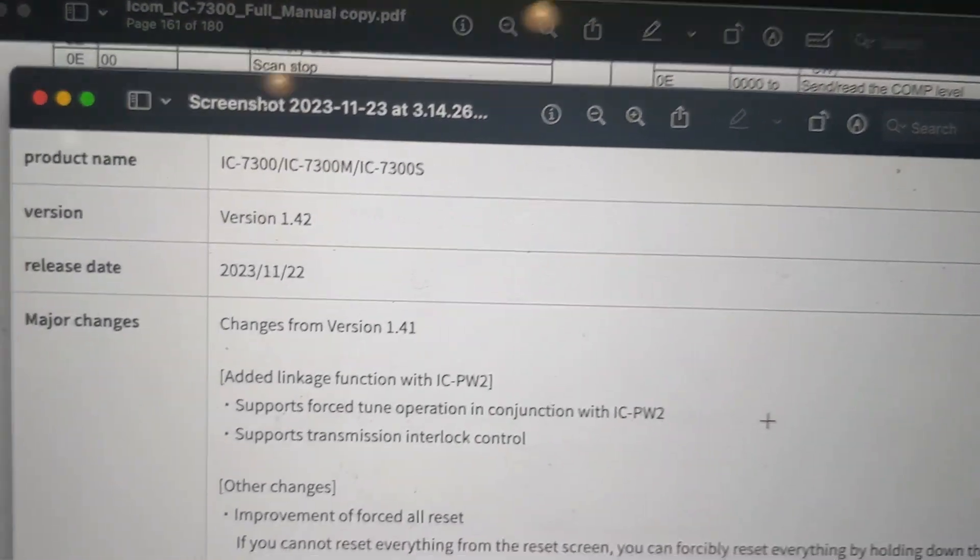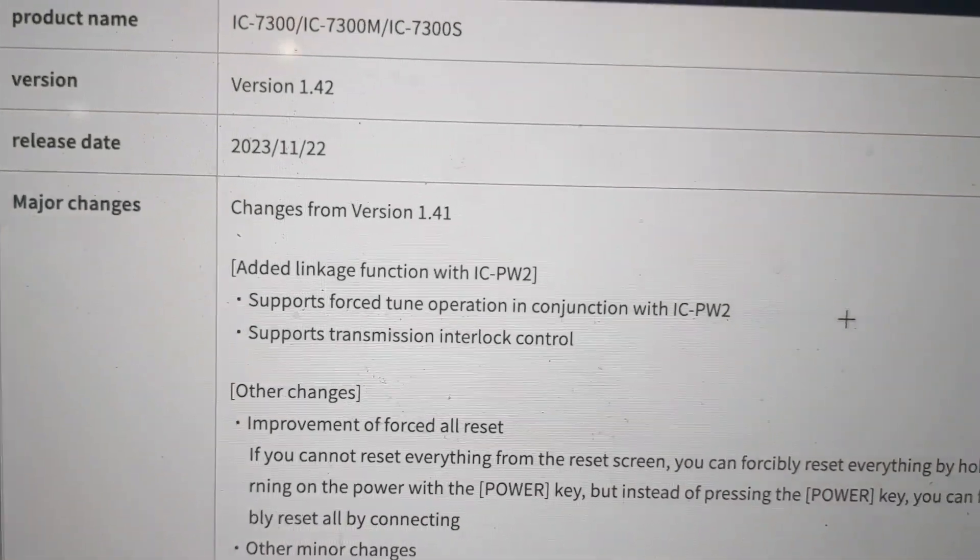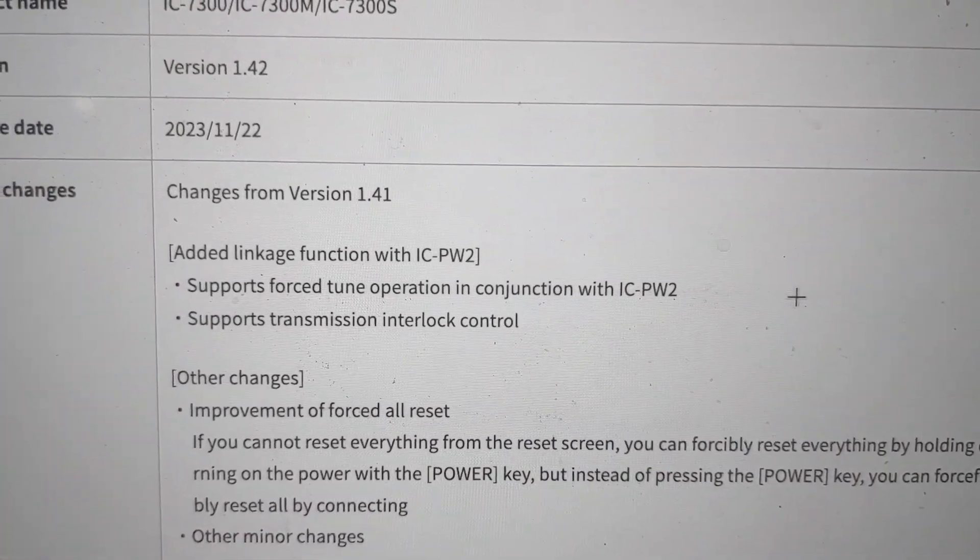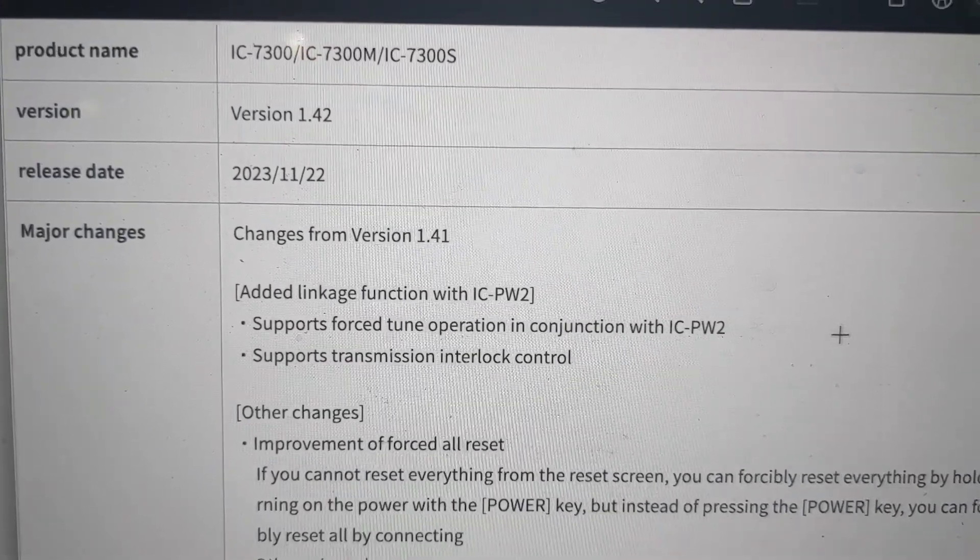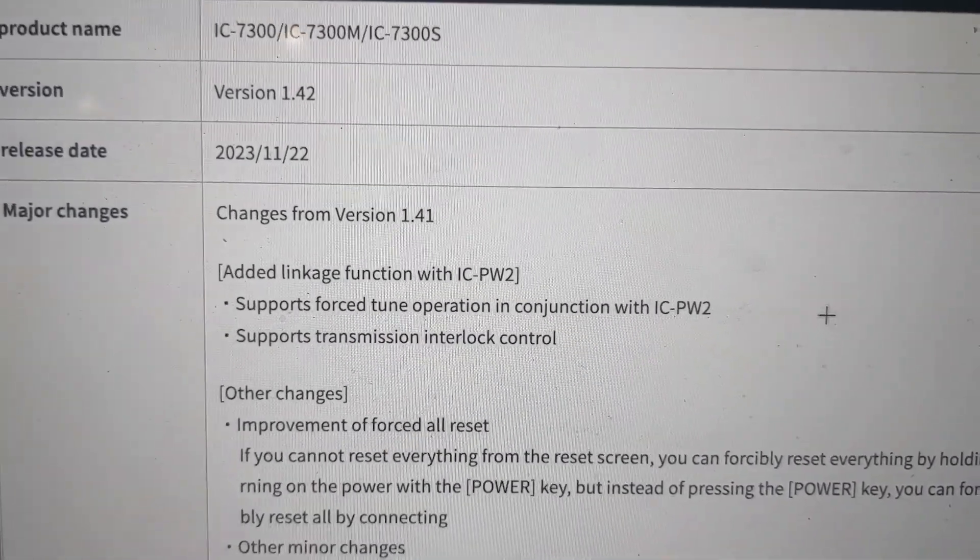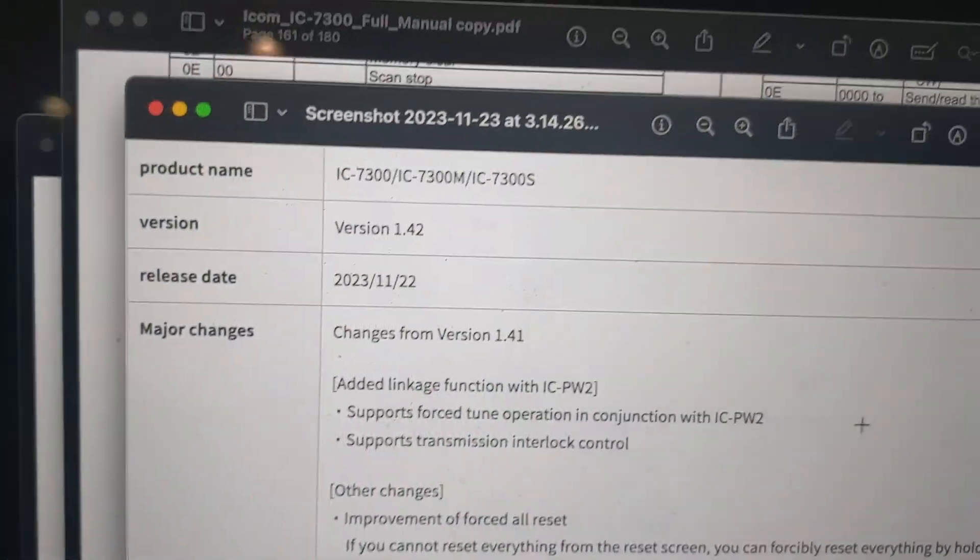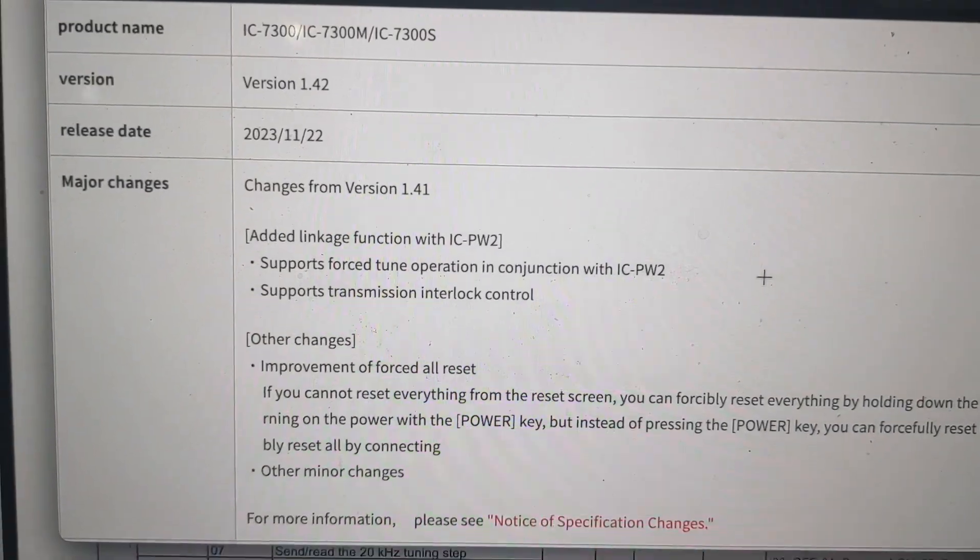You can see right here, it says support forced tune operation in conjunction with the PW-2. Supports transmission interlock control. We'll get into that in a second. Very interesting, something we've been wanting for a while.